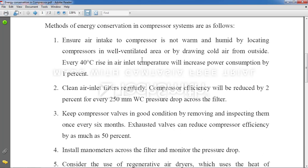Point 1: Ensure air intake to the compressor is not warm and humid by locating the compressor in a well-ventilated area or by drawing cold air from outside. Compressors are most widely used in air conditioning and refrigeration systems, where the compressor is essentially the heart of the system.